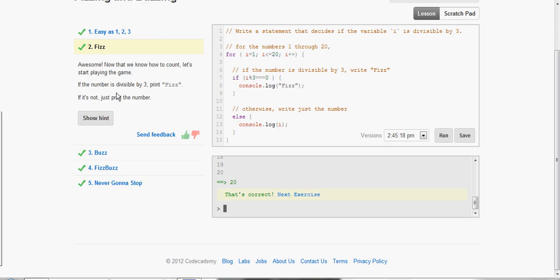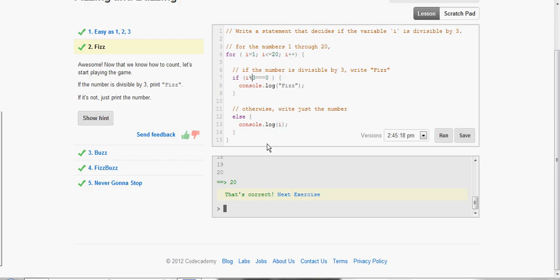Now it wants us to print out Fizz for every number divisible by 3. If not, print out the number. They already wrote the loop for us here. They used a for loop. And we're basically just filling in the if-else statement.